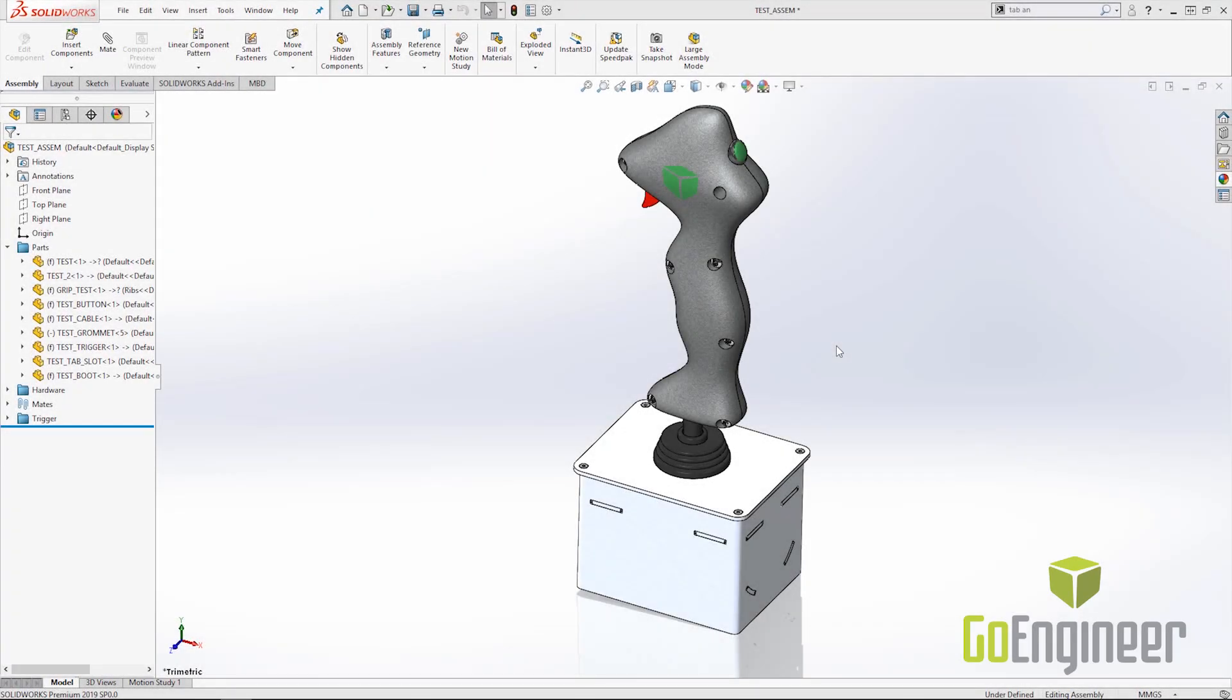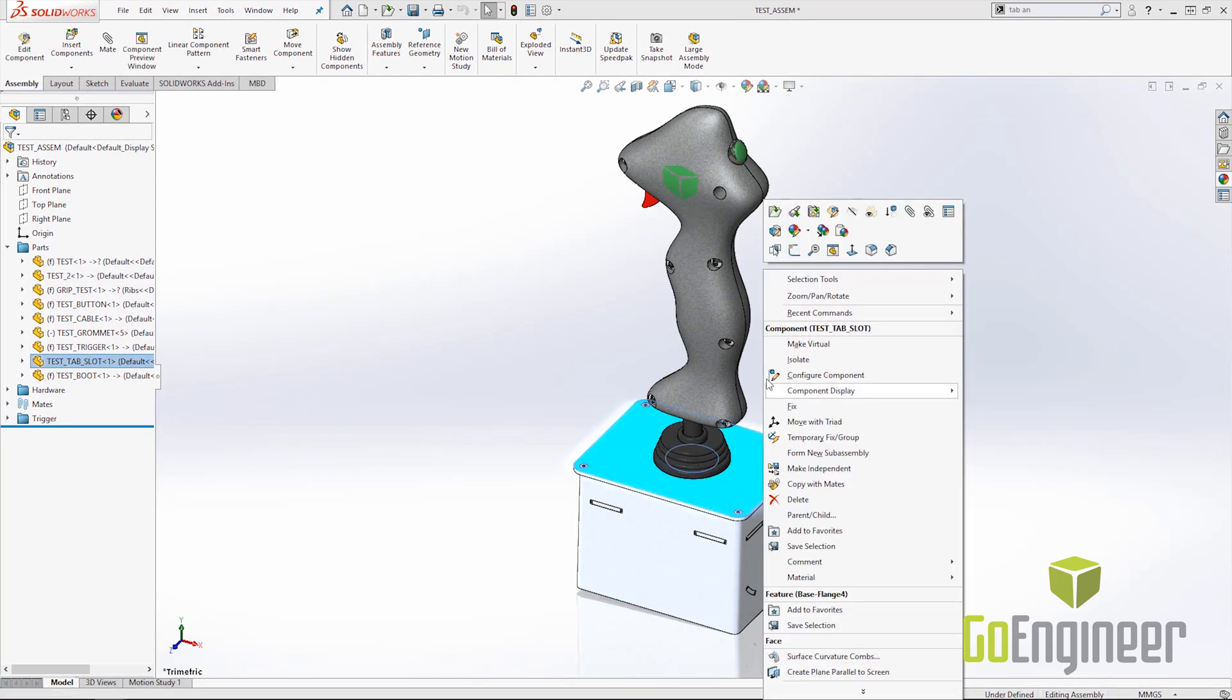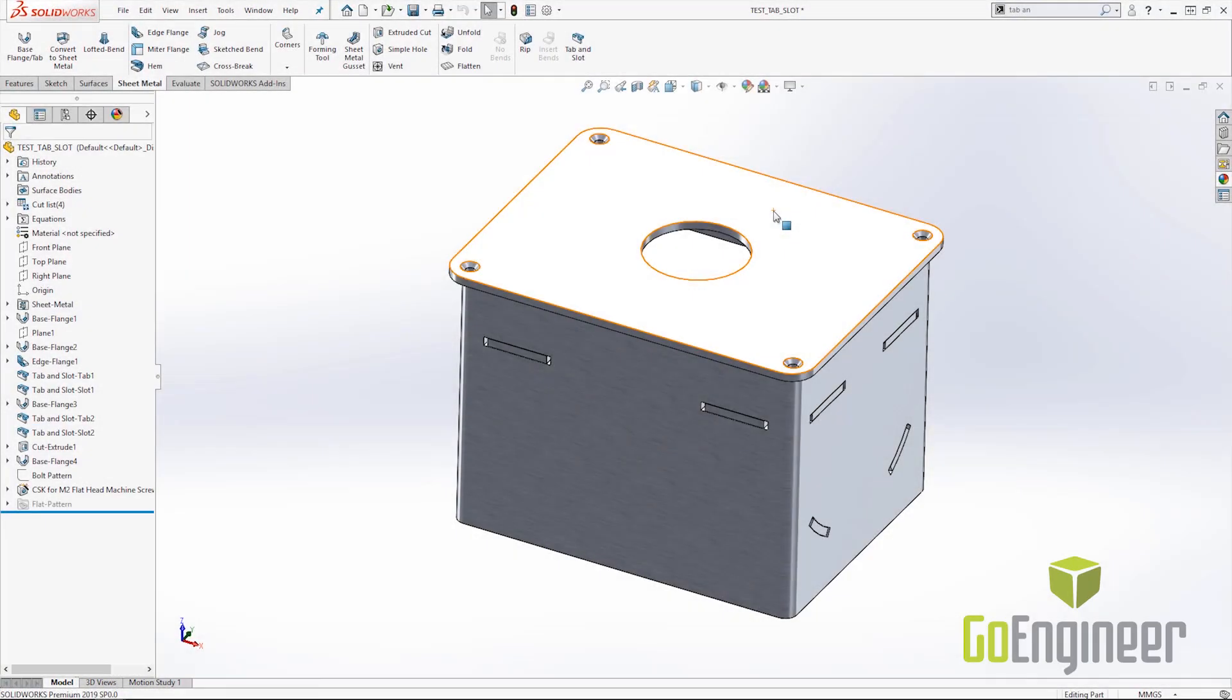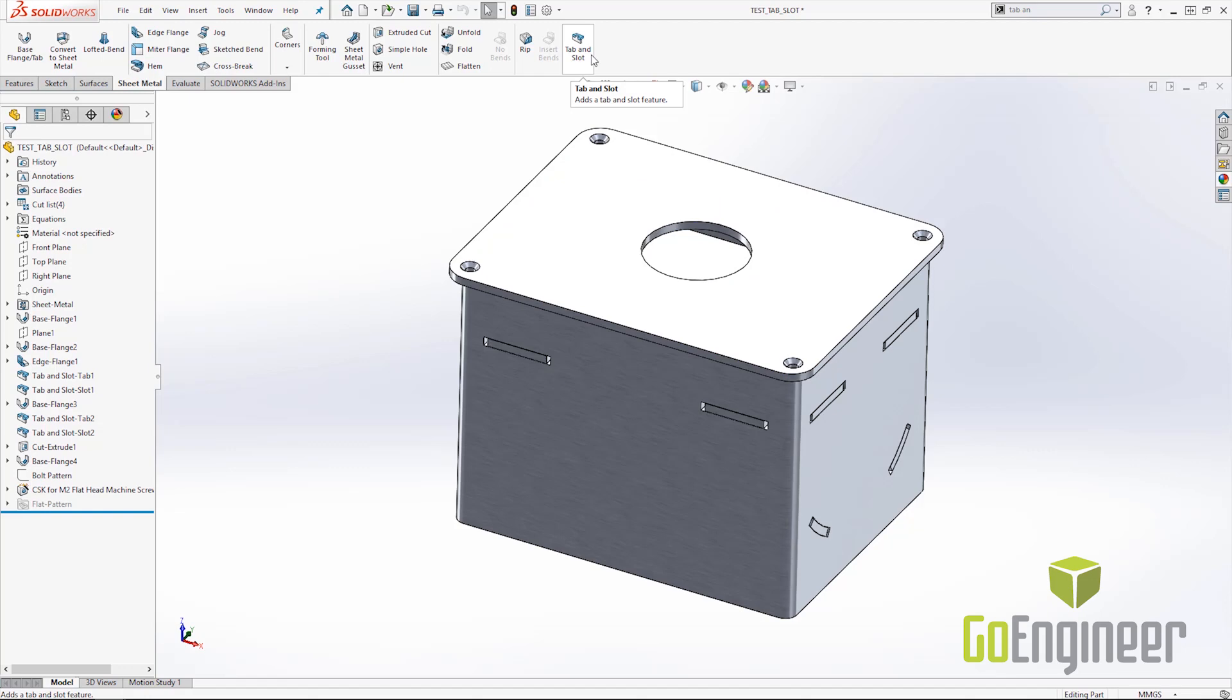The next enhancement that I would like to show you for SOLIDWORKS 2019 is a sheet metal enhancement and specifically the tab and slot. In 2018 they introduced the tab and slot which was one of the most popular enhancements of 2018.